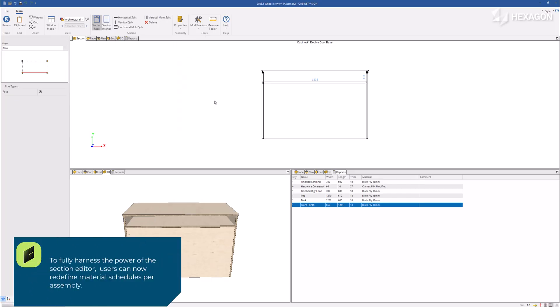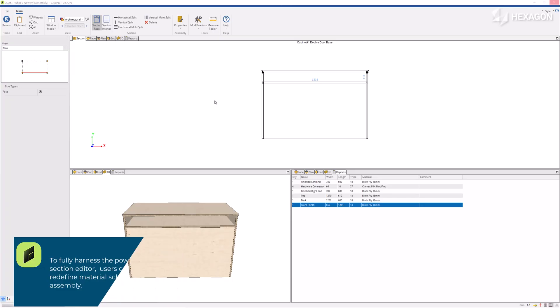To fully harness the power of the section editor, users can now redefine material schedules per assembly.